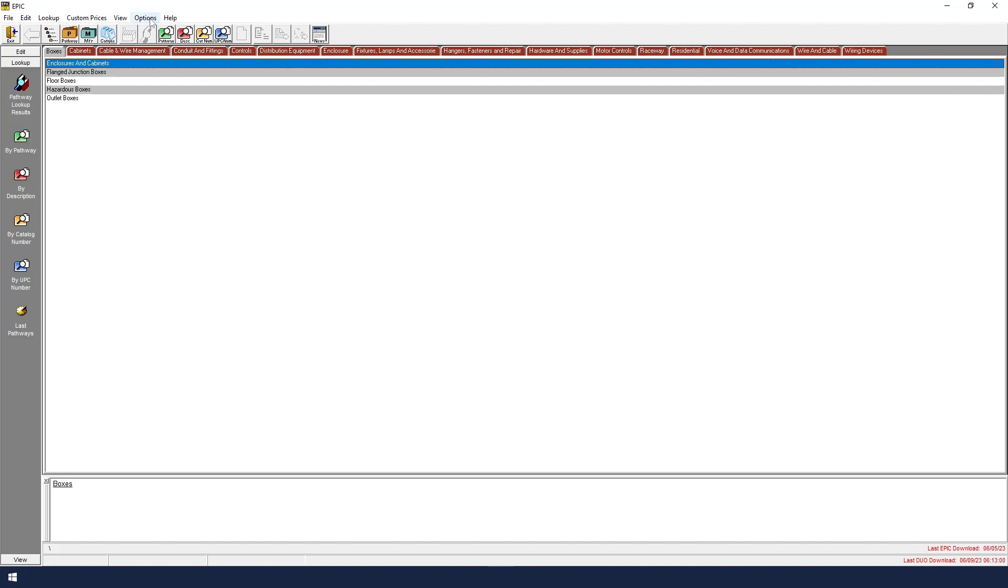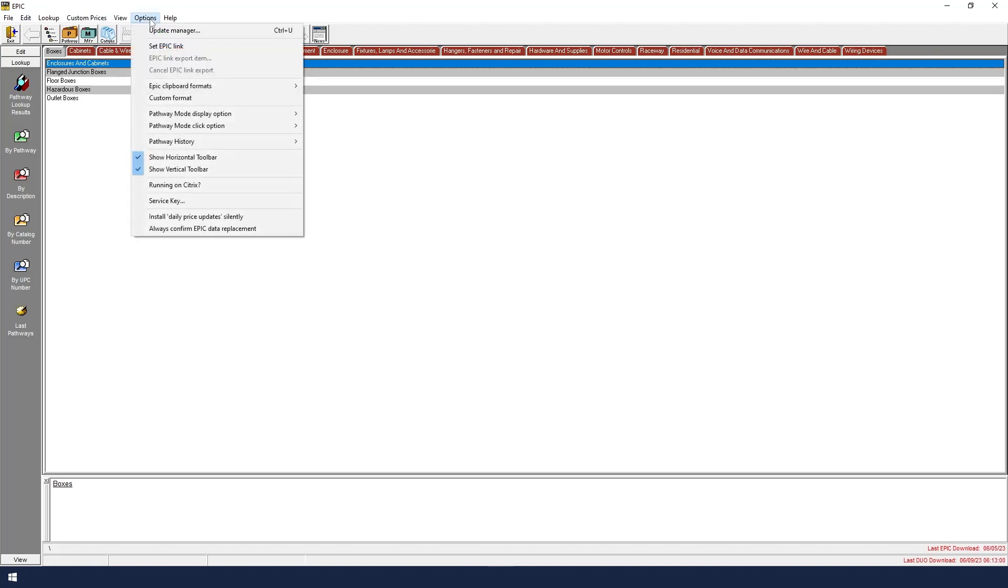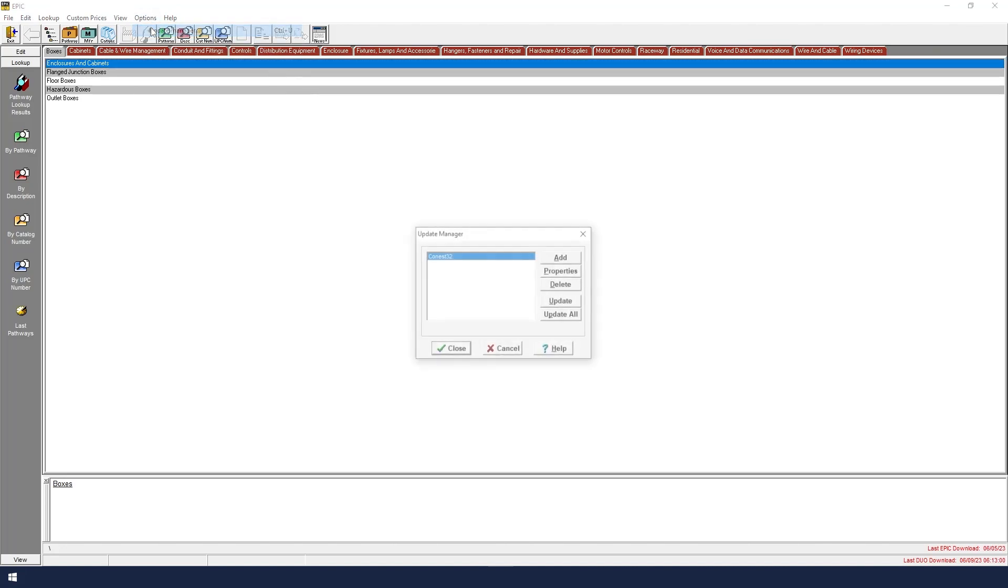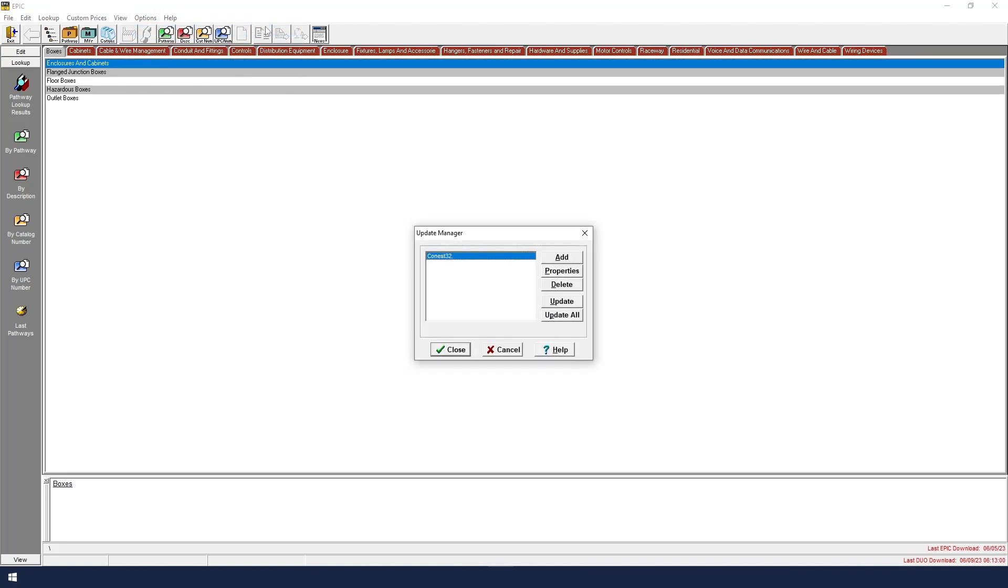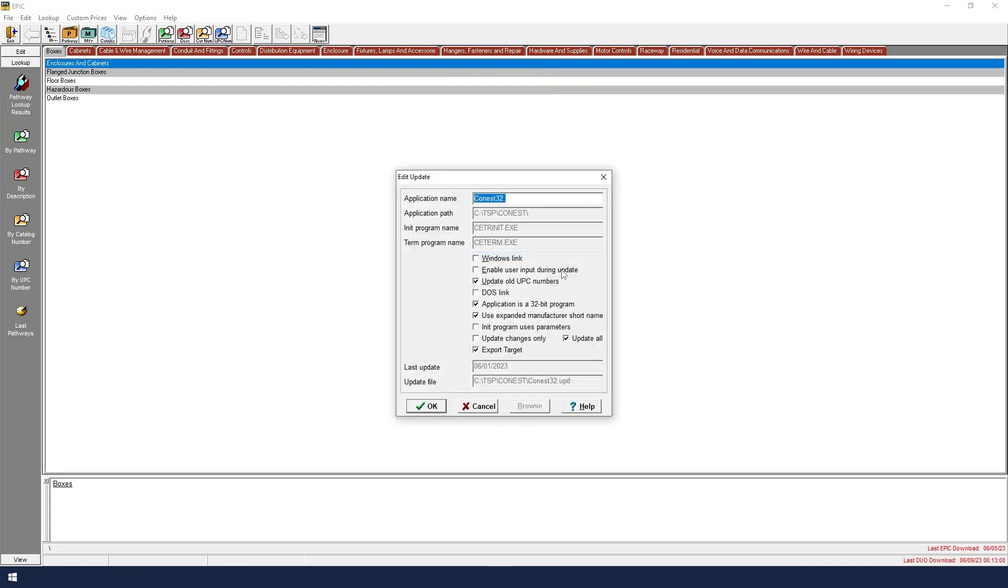From the File menu, click Options again. Click Update Manager, and then click Properties. The application name and path are shown. A few other things are shown towards the bottom that we want to address.